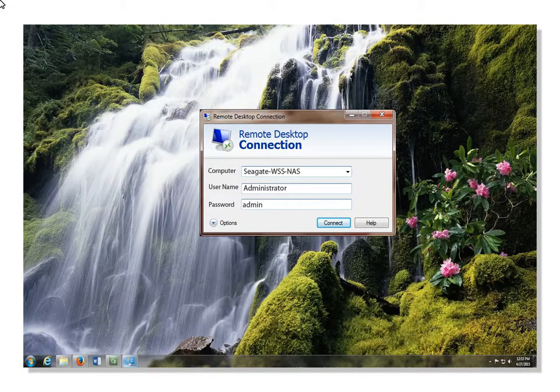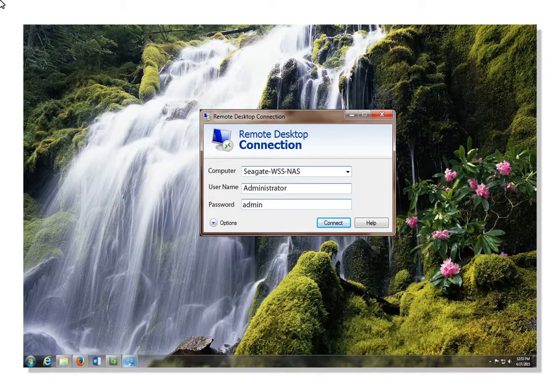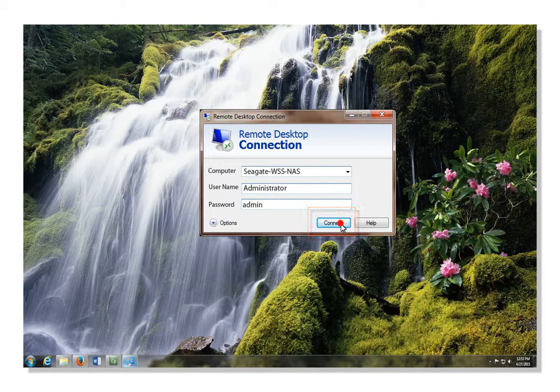To get started, launch the Windows Remote Desktop application and sign in as an administrator. When you have entered all the required information, click on Connect.